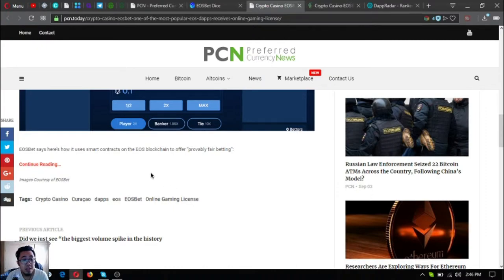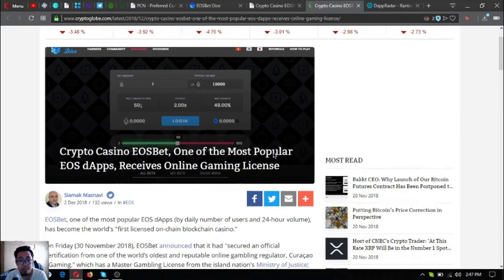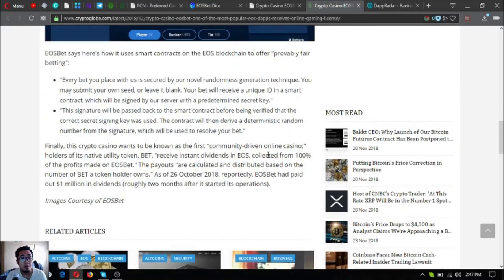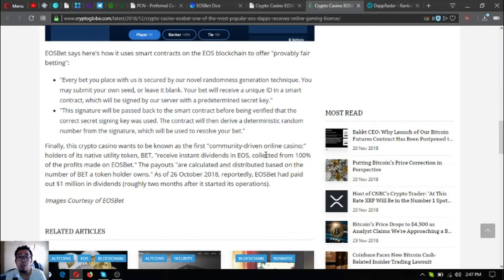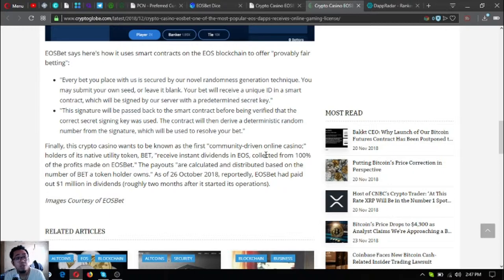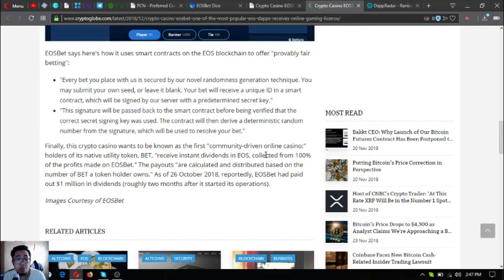EOS bet says here's how it uses smart contracts on the EOS blockchain to offer probably fair betting. Every bet you place with us is secured by our novel randomness generation technique. You may submit your own seed or leave it blank. Your bet will receive a unique ID in a smart contract which will be signed by our server with a predetermined secret key. This signature will be passed back to the smart contract before being verified. The contract will then derive a deterministic random number from the signature which will be used to resolve your bet.